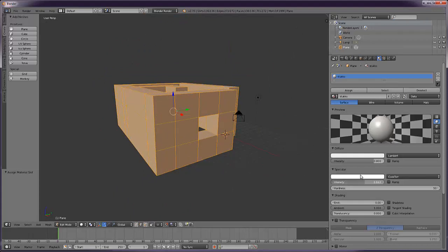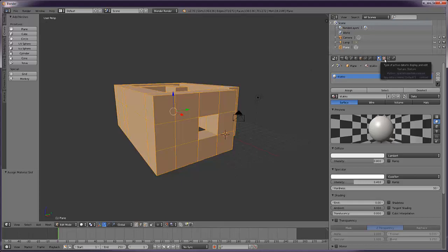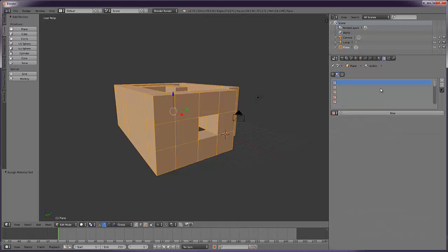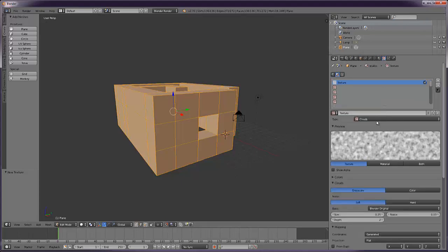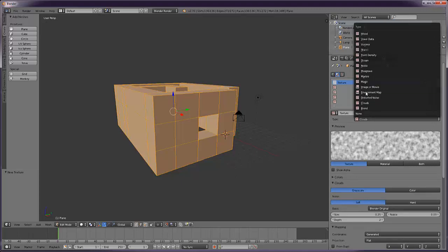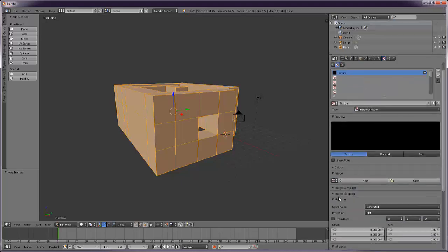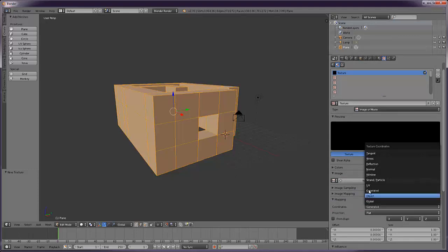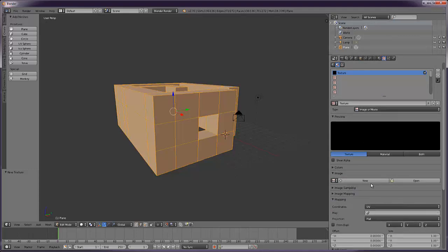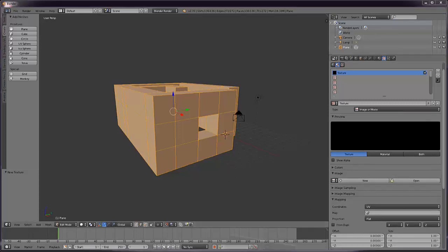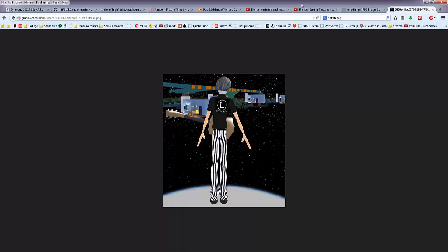Specularity is how shiny the things are going to look. Right, we're going to add a texture to this now, so we click on the texture window and go new texture, change it from clouds to image or movie. Change the mapping from generated to UV because we're using our UV map. And we need a stucco texture.